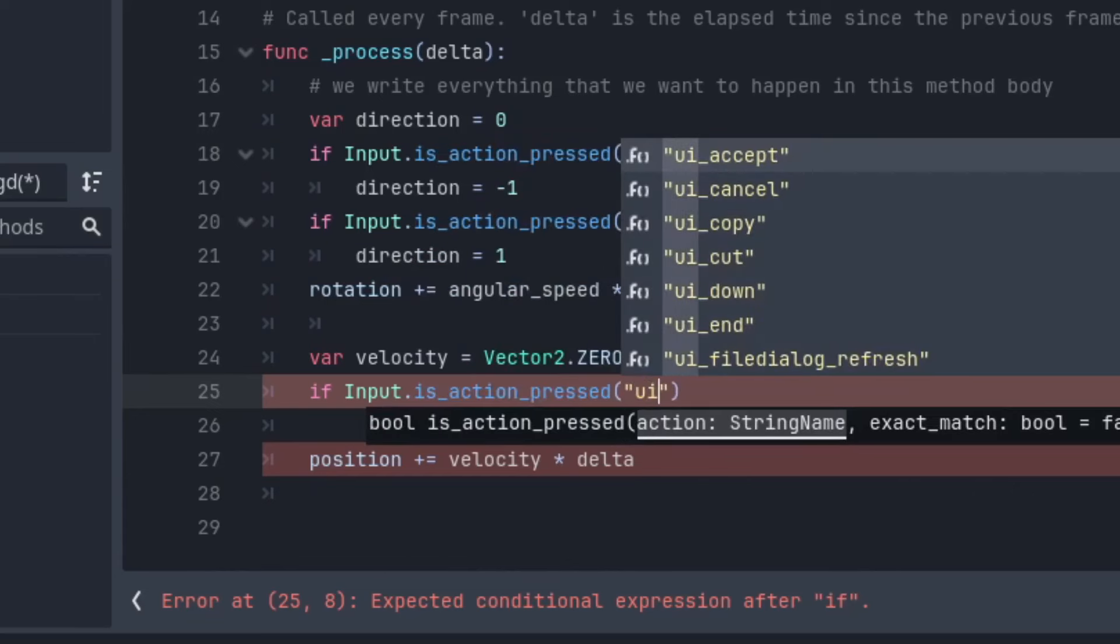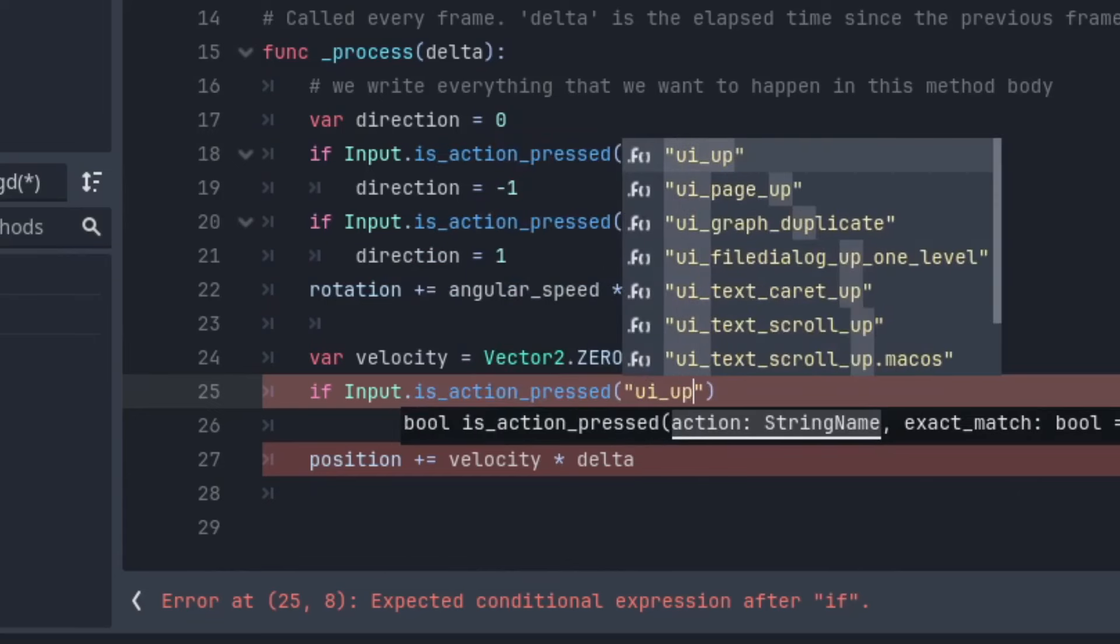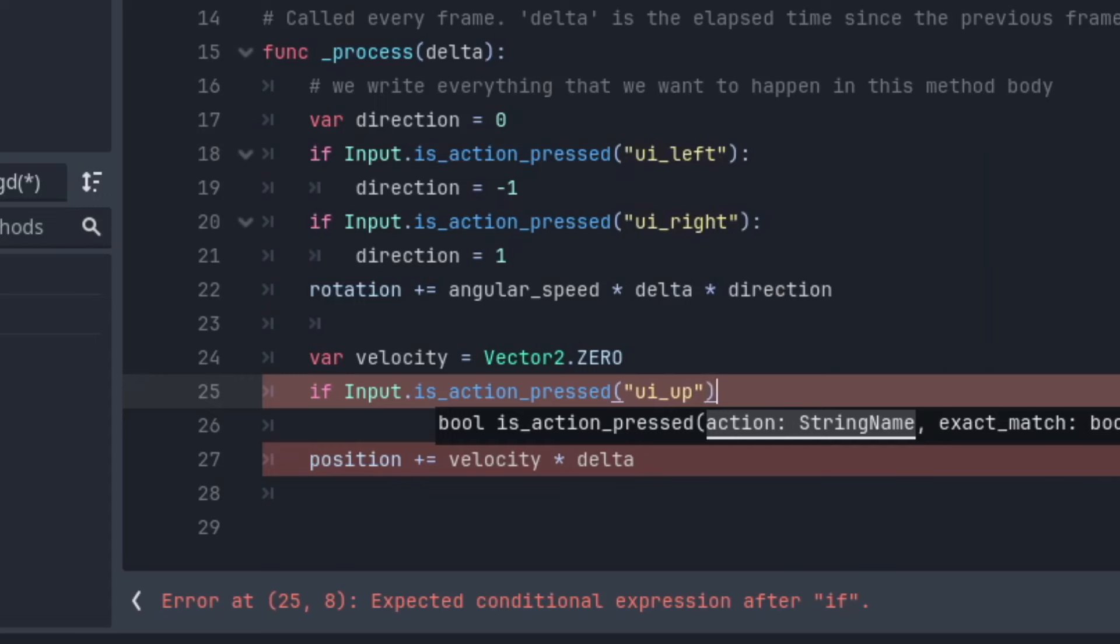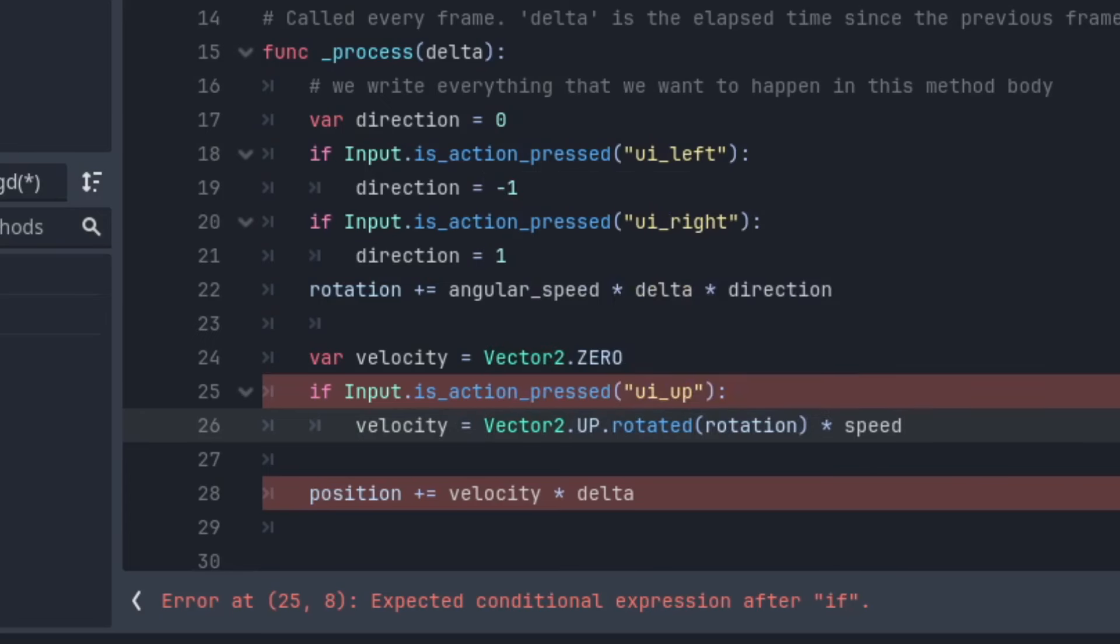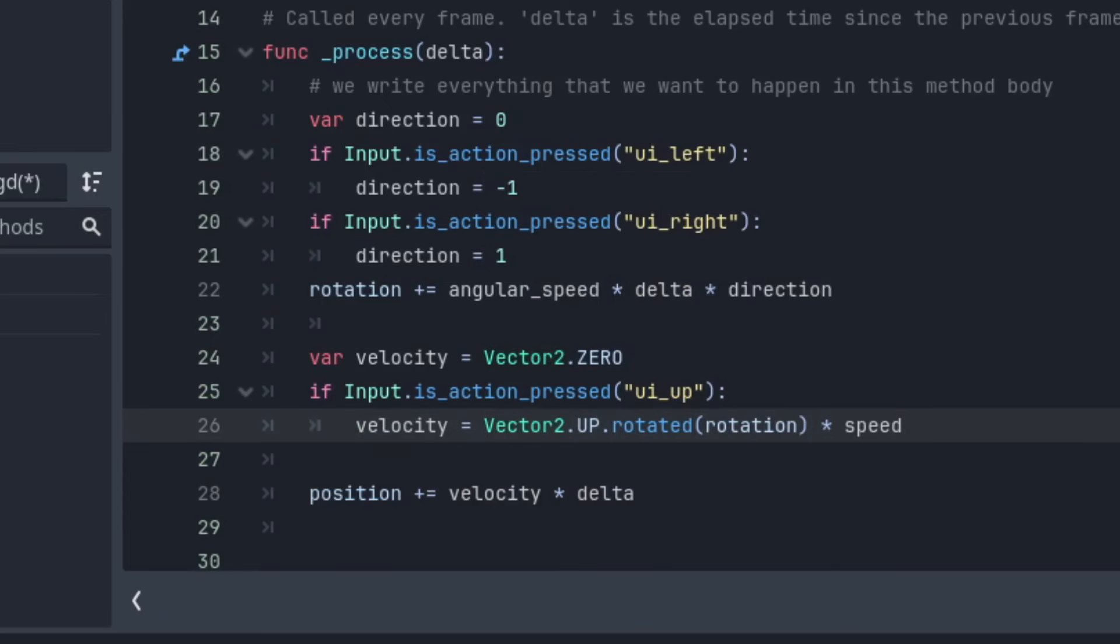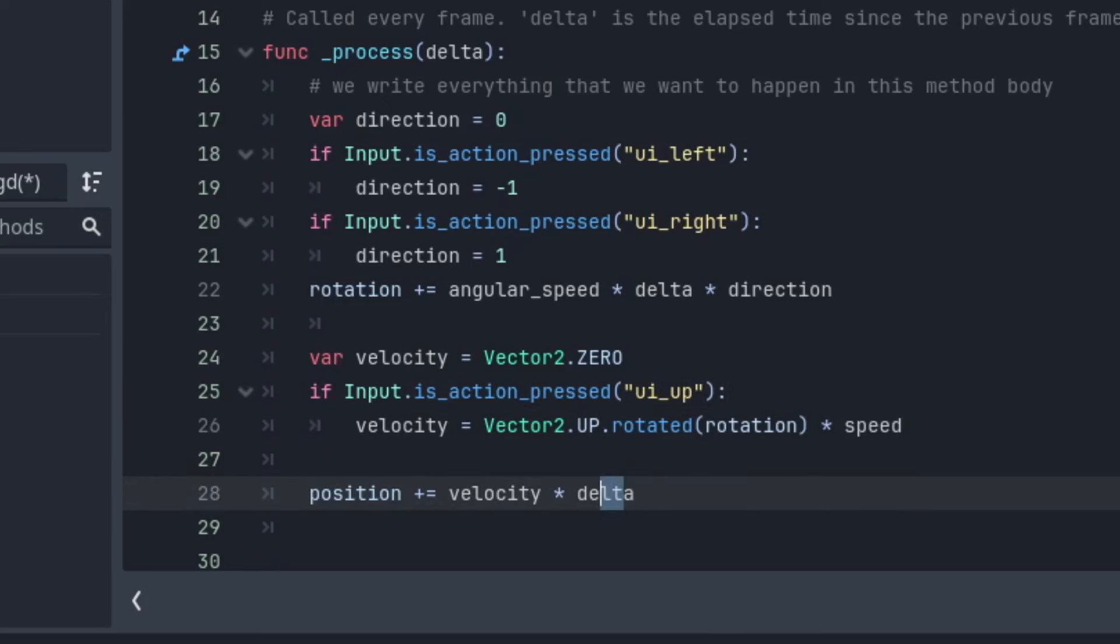On each frame that passes, we are setting our velocity to zero. Then we are checking if a key is pressed, and if it is, we will update our velocity. Otherwise, it stays zero. Then we update our position by adding our velocity, multiplied by the delta time. You did it. You now have a playable character. That will do it for this video.